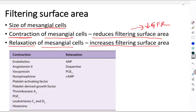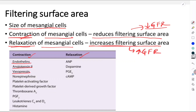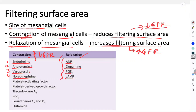Contraction of mesangial cells reduces GFR and relaxation of mesangial cells increases the filtering surface area, thus increasing GFR. Substances that cause contraction of mesangial cells — endothelins, angiotensin 2, vasopressin, and norepinephrine — all cause contraction and thus a reduction of GFR. Whereas atrial natriuretic peptide, dopamine, prostaglandin E2, and cyclic AMP cause relaxation of mesangial cells and hence an increase in GFR.